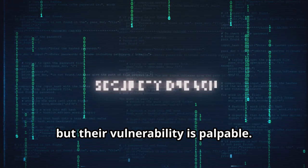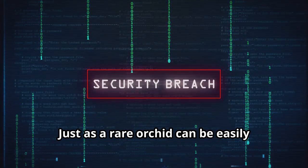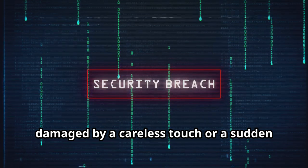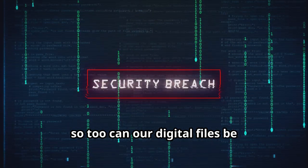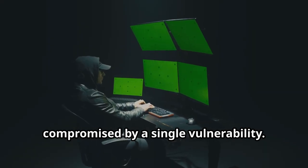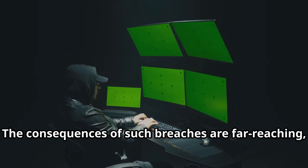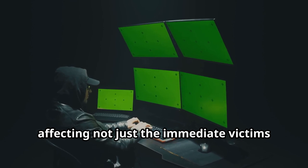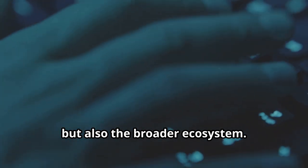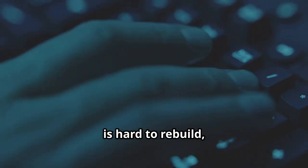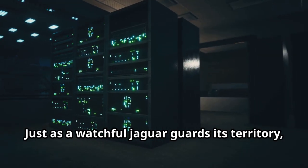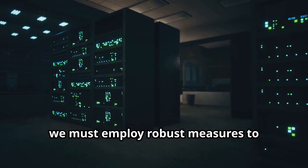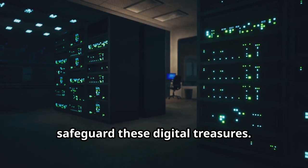Just as a rare orchid can be easily damaged by a careless touch or a sudden change in weather, so too can our digital files be compromised by a single vulnerability. The consequences of such breaches are far-reaching, affecting not just the immediate victims, but also the broader ecosystem. Trust, once broken, is hard to rebuild, and the ripple effects of a data breach can be felt for years. Just as a watchful jaguar guards its territory, we must employ robust measures to safeguard these digital treasures.